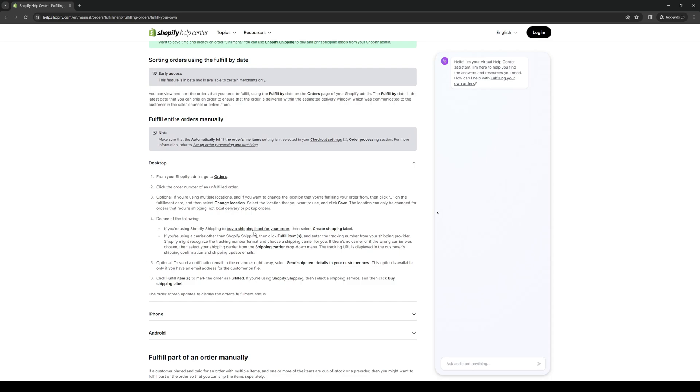Once that's done, you're ready for step four. You can either choose one of the two. If you're using Shopify shipping to buy a shipping label for your order, then select create shipping label. This one's already integrated into Shopify, so you should be good there.